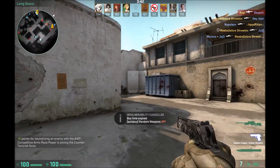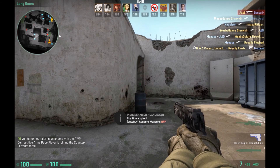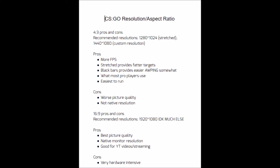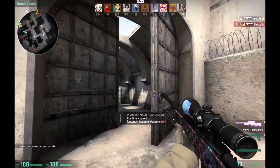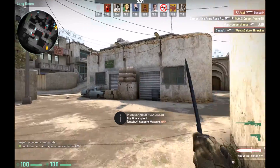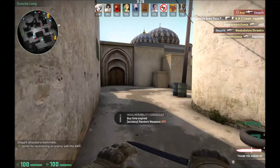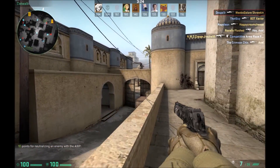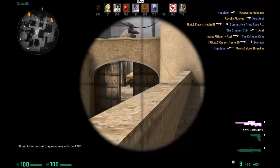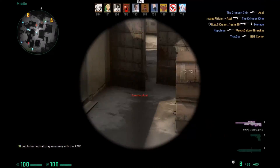Let's get right into this. I'm going to put an image on screen right now — these are just the spreadsheets, documents that I made about resolution in Counter-Strike. So just screenshot these and take a look at them. First of all, I'm going to be starting off with 4x3, the aspect ratio. Pros and cons. Recommended resolution: 1280x1024 stretched, which is what I used to play on, as well as 1440x1080 stretched. That's a custom resolution.